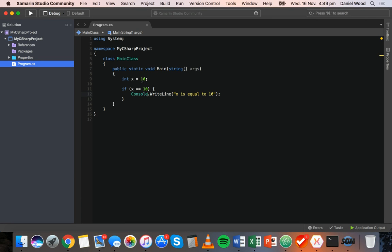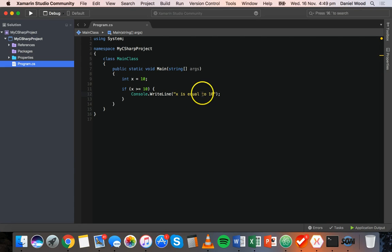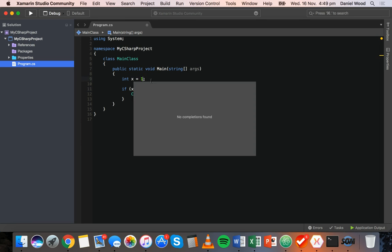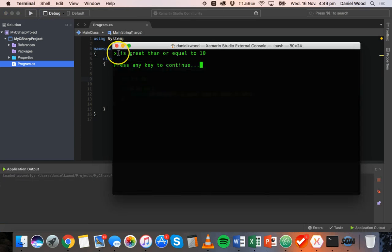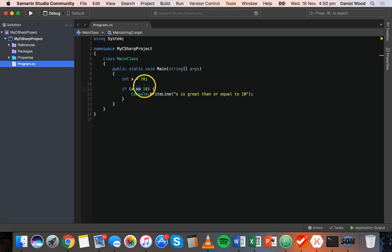So we've looked at less than, greater than, and equal to. We can also check if something is greater than or equal to — using the greater than symbol and an equals sign. This will display 'x is greater than or equal to 10' because x is equal to 10, which satisfies that condition. If we change x to 20 we'll still see that message, because we're checking if one of those conditions is true — x has to be either exactly equal to 10 or greater than 10.